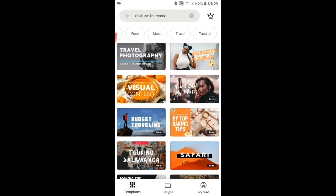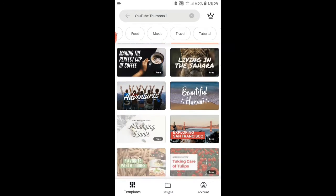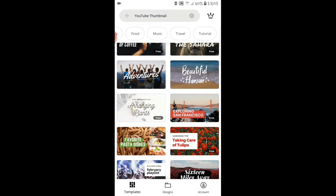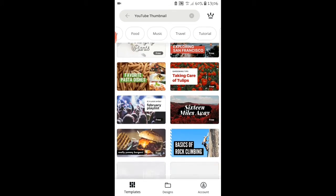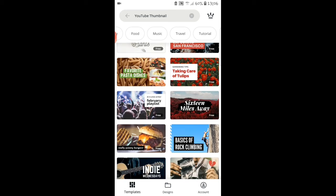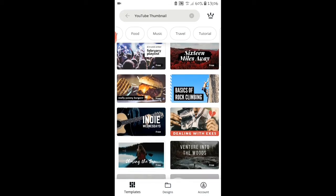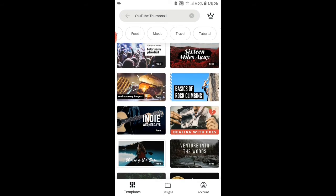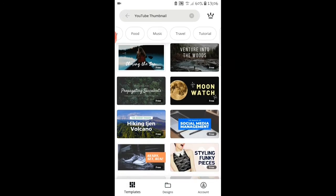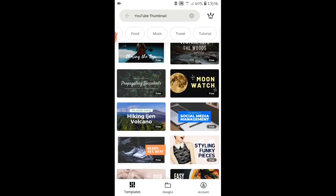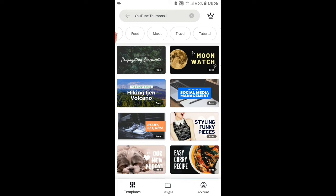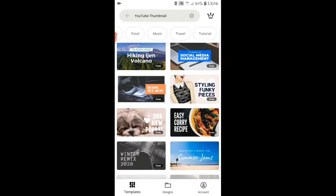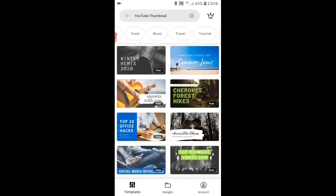If it's free it will be written 'free'. If it's not free, please do not click it. Whenever it's free you're going to see 'free' written on that particular template so you can make use of it.